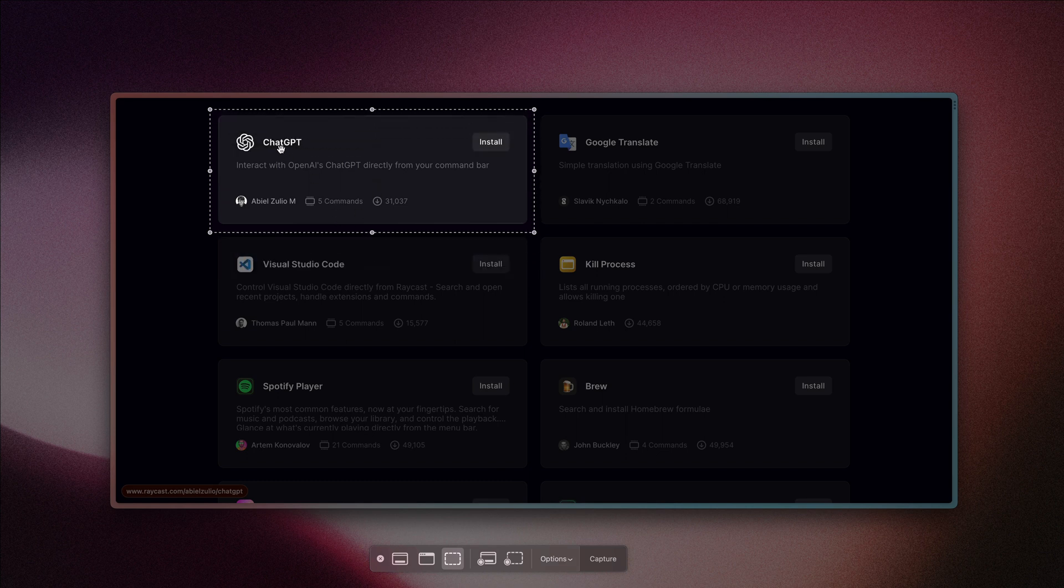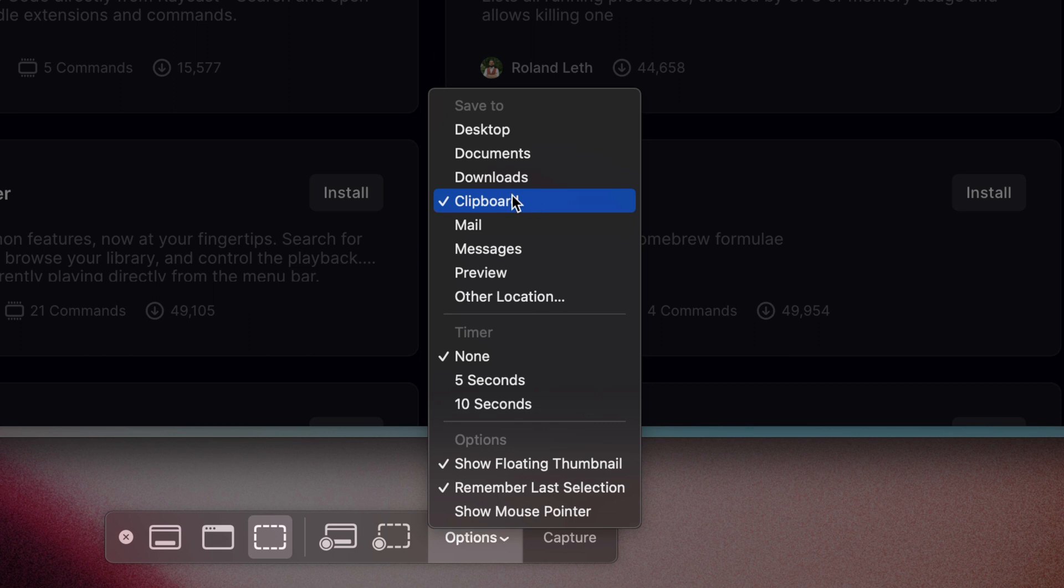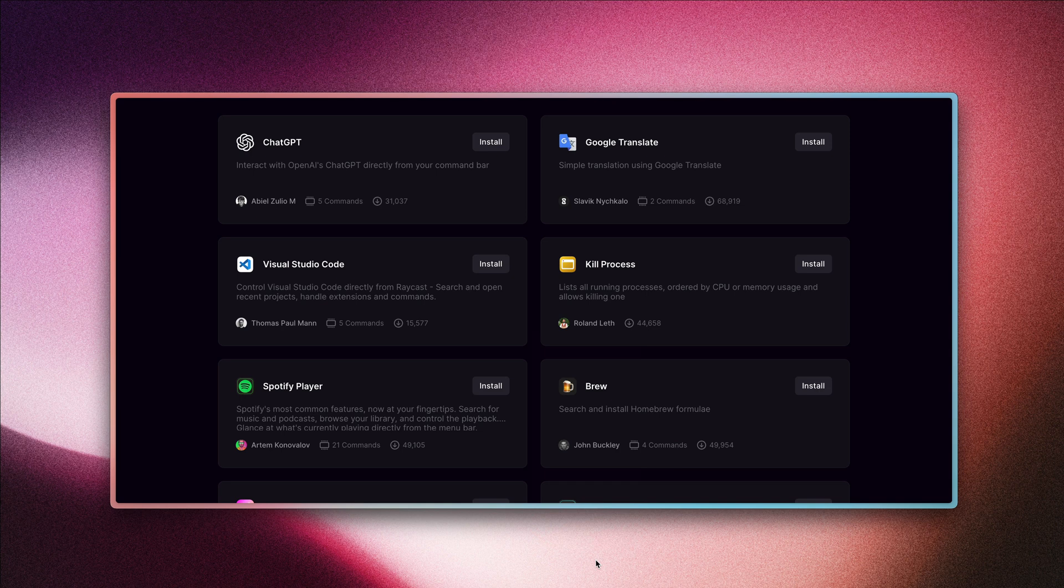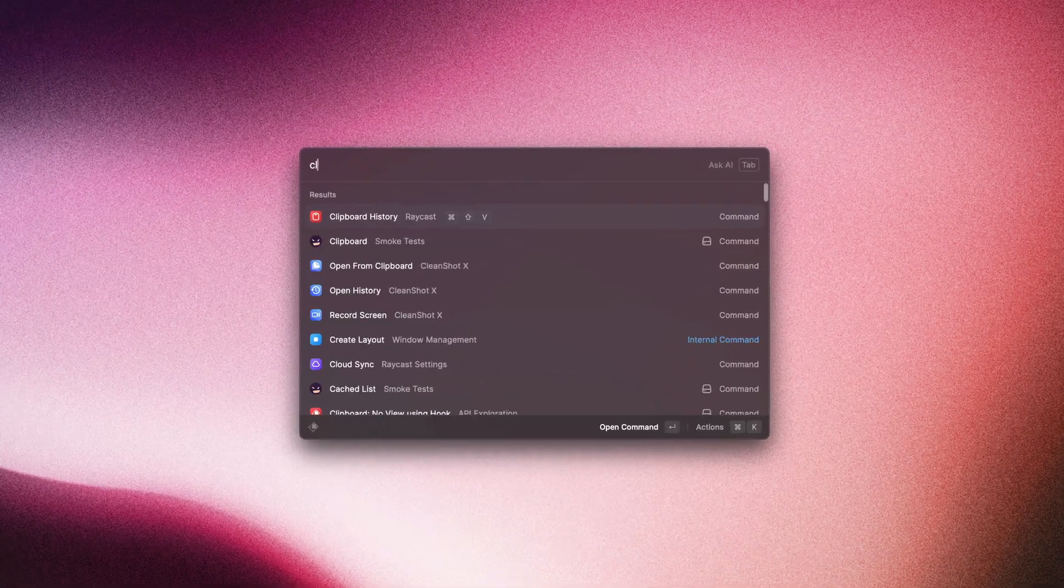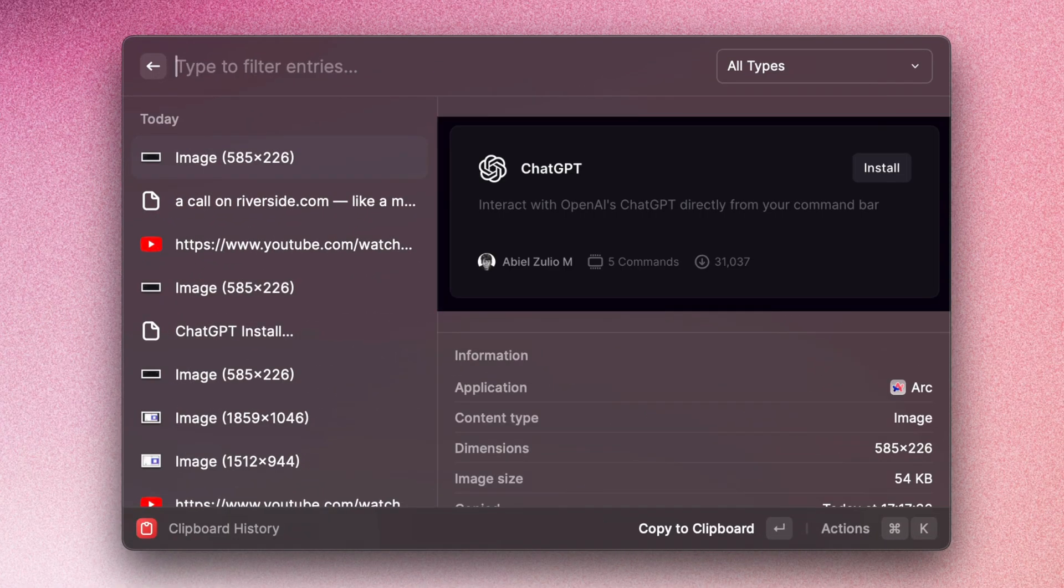And I'll make sure that it's saving to the clipboard. Then we'll capture that image and we can open up the clipboard history command.